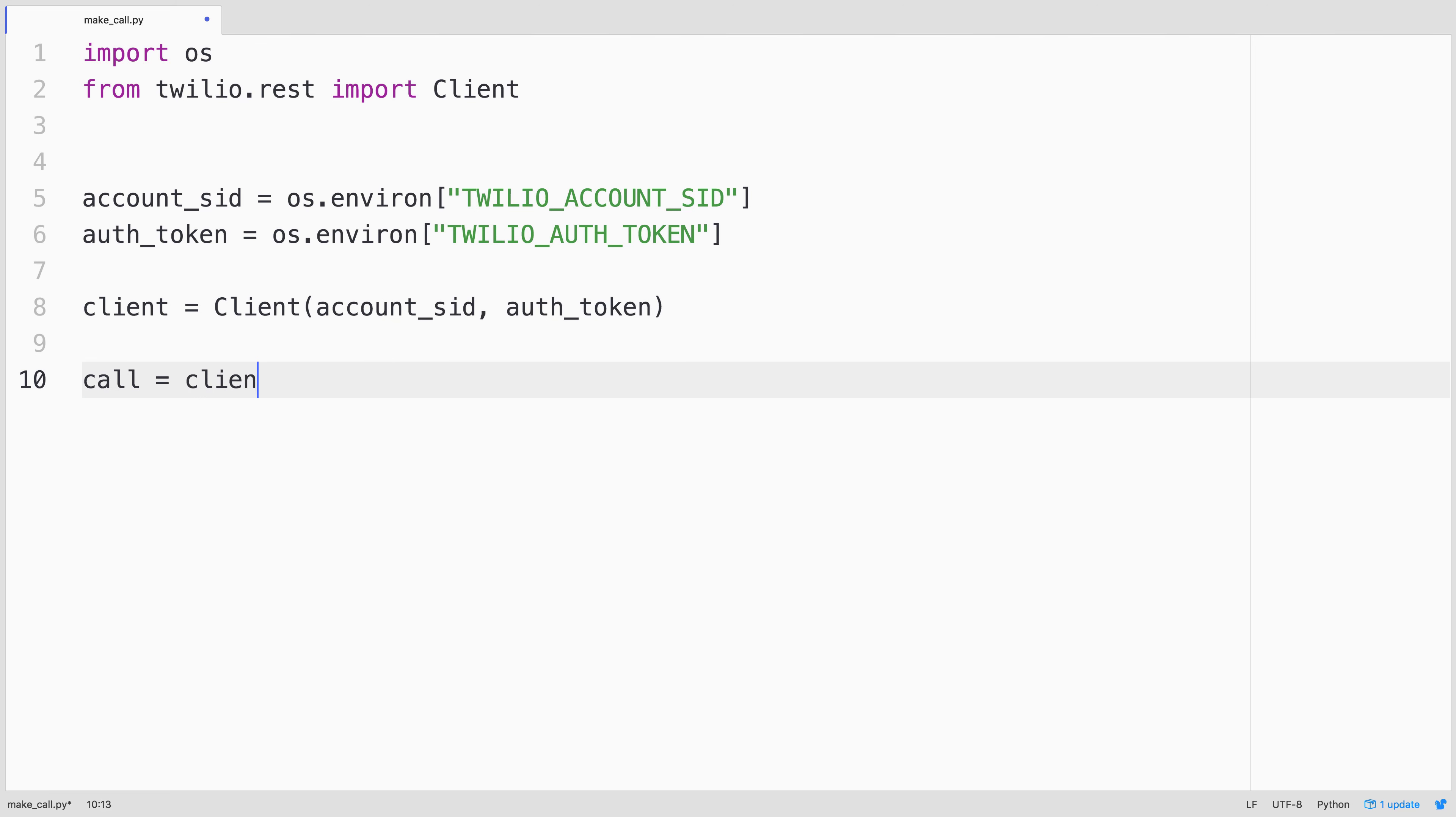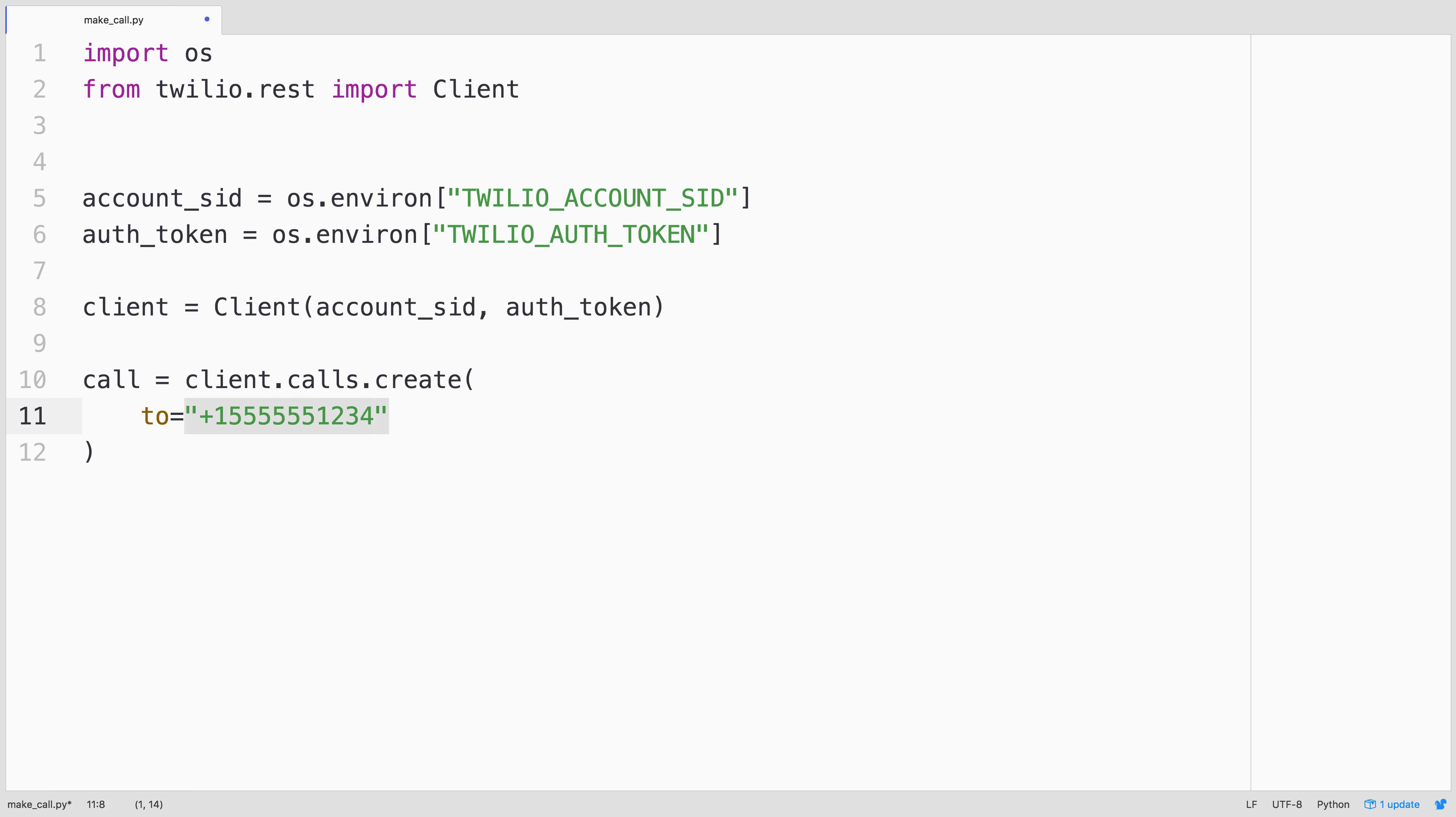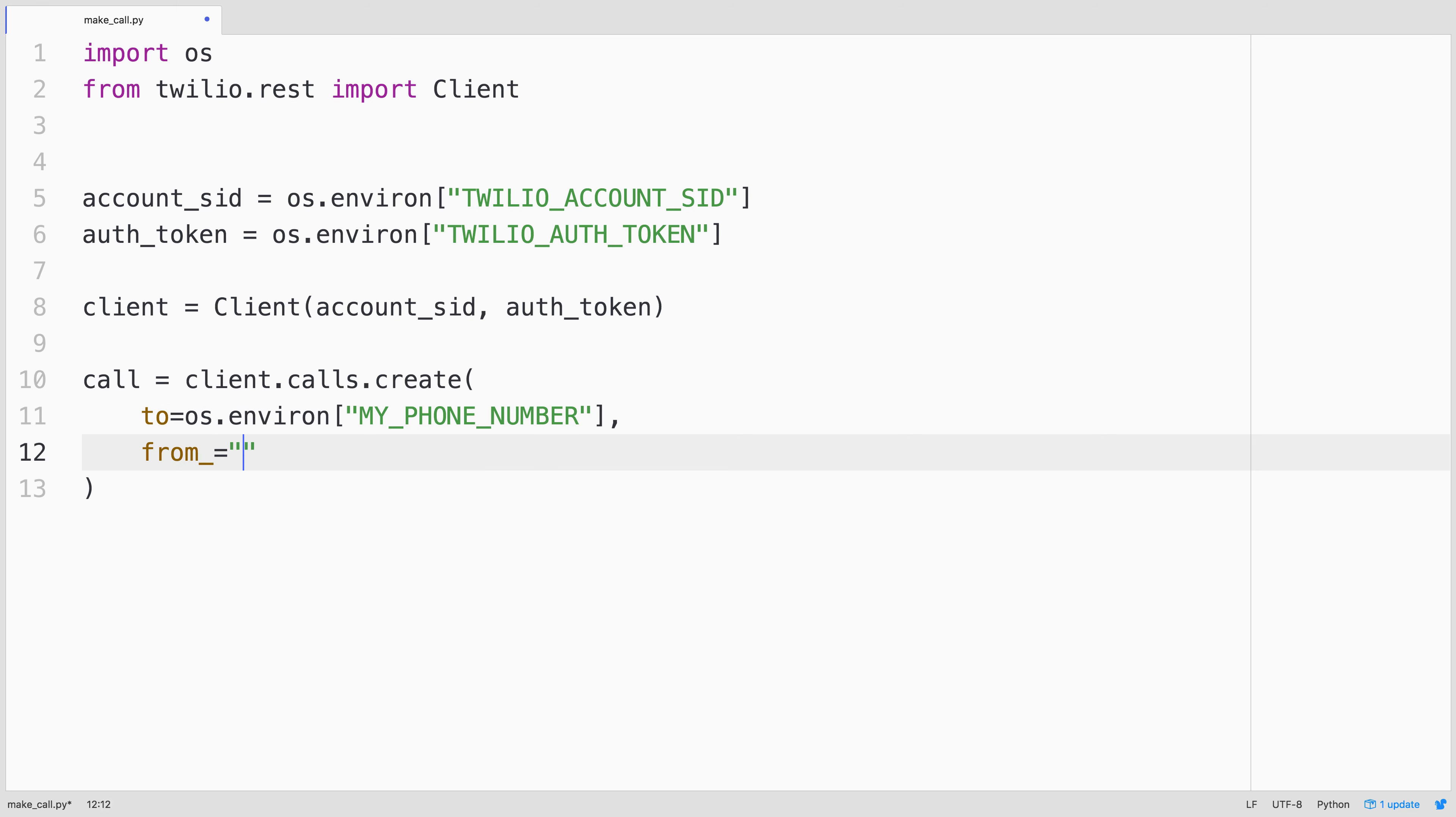We use that rest client to create an outbound call. The call will be placed to my phone number, which you guessed it, I have stored in an environment variable called my phone number. The from phone number will be the phone number that we purchased earlier in the phone number console.